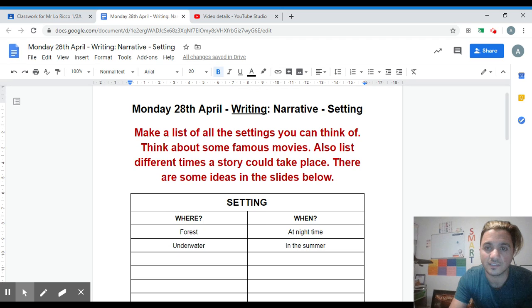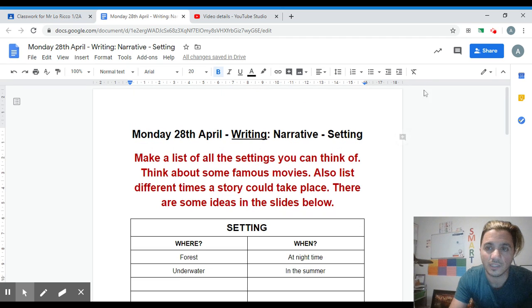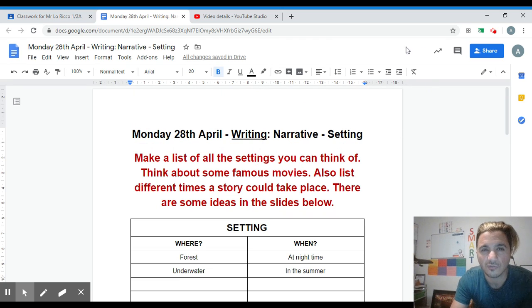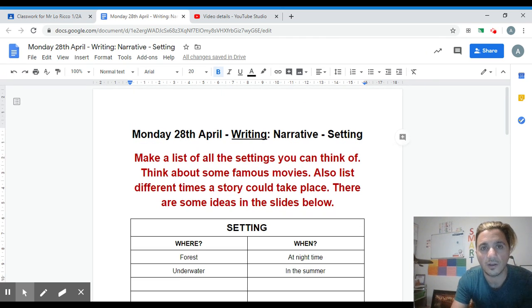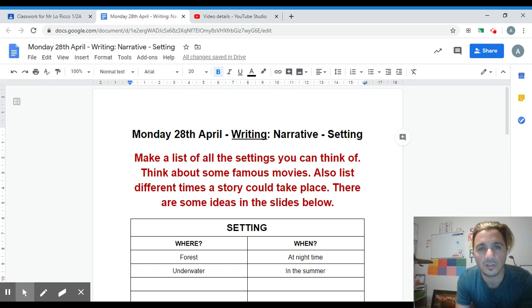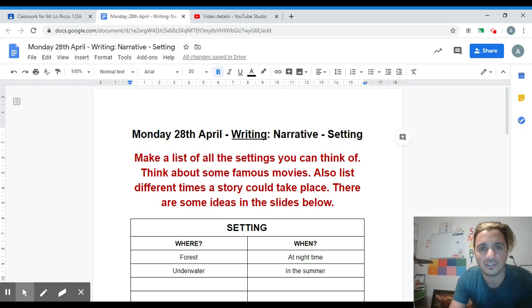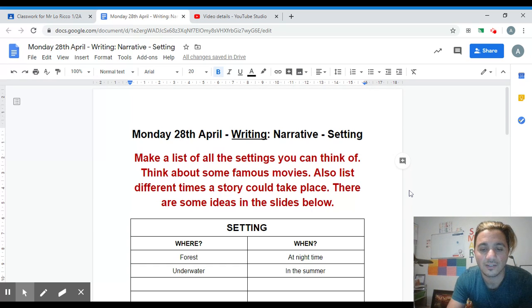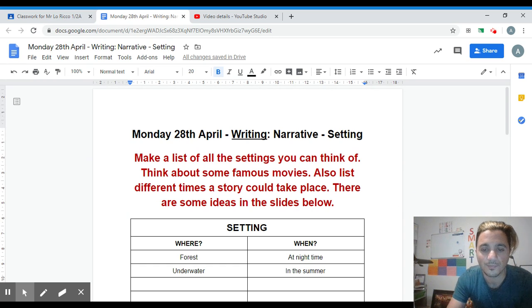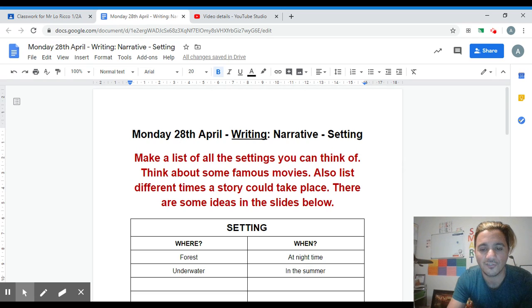Once you finish this, there should be a hand in option on your screen, hopefully, so that way I can have a look at your hard work. We are just getting our heads around the settings of narratives. Have fun!